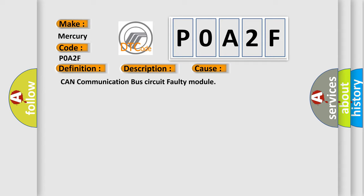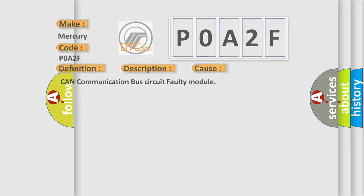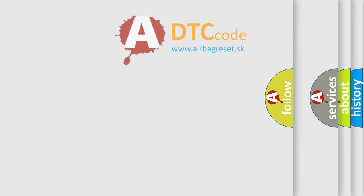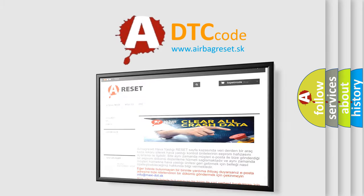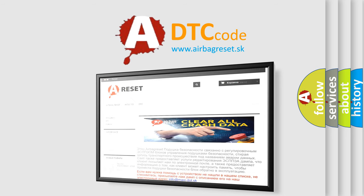The Airbag Reset website aims to provide information in 52 languages. Thank you for your attention and stay tuned for the next video.